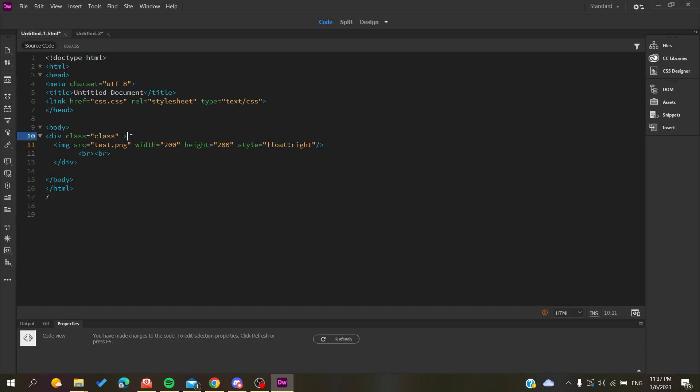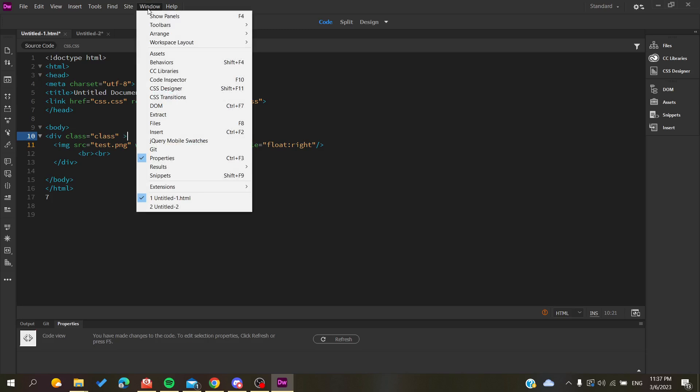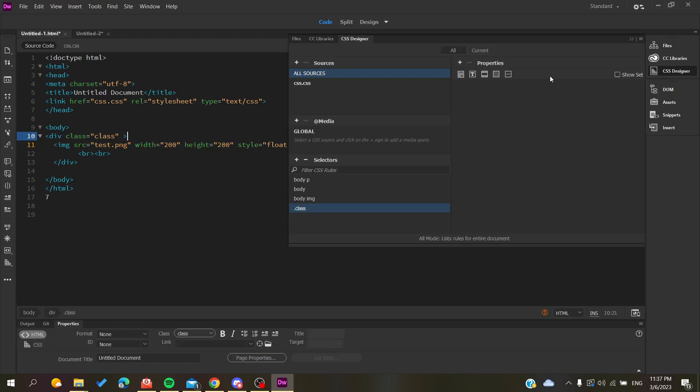To add background to it, go to the CSS Designer. If you do not find it, go to the Windows menu and search for CSS Designer. Then you will find it.